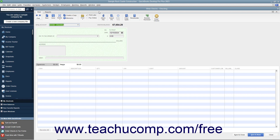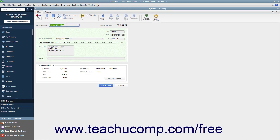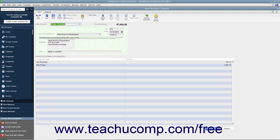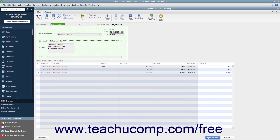To print your checks later, simply open the Write Checks window by selecting Banking, Write Checks from the menu bar. To print a single check, use the Previous and Next buttons in the main tab of the ribbon at the top of the Write Checks window to display the check that you want to print. Then click the drop-down arrow on the Print button in the main tab of the ribbon at the top of the Write Checks window.